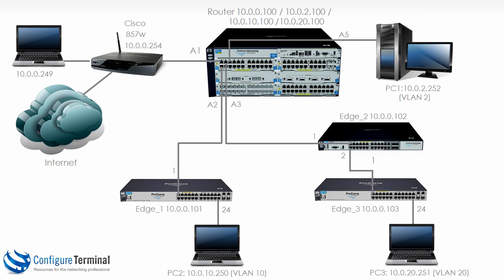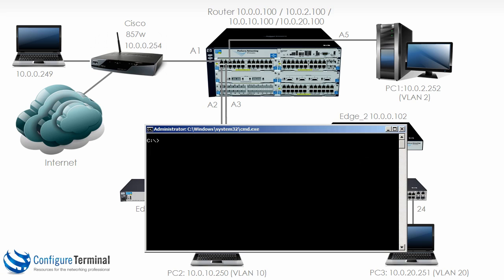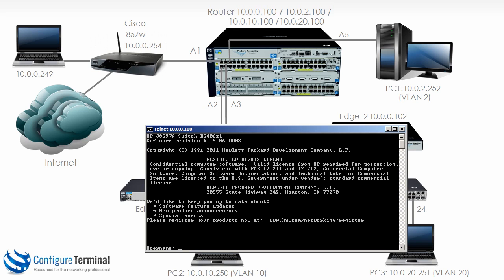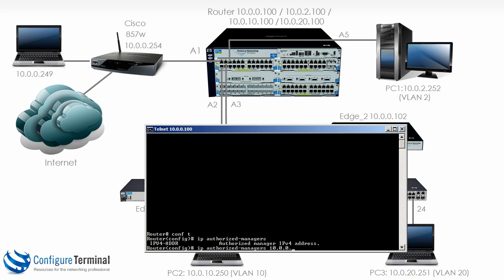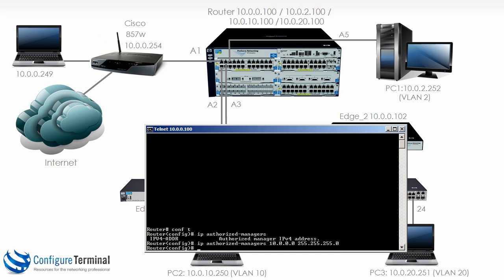So let's change that behavior by not allowing access to the switch except from a management VLAN. So on our local PC that I'm recording on, this PC is connected to the Cisco router, which is connected to VLAN 1 on the HP router. So I'll telnet to the HP 5406 switch, login, and now let's change the authorized managers. So say ip authorized-managers and specify 10.0.0.0.